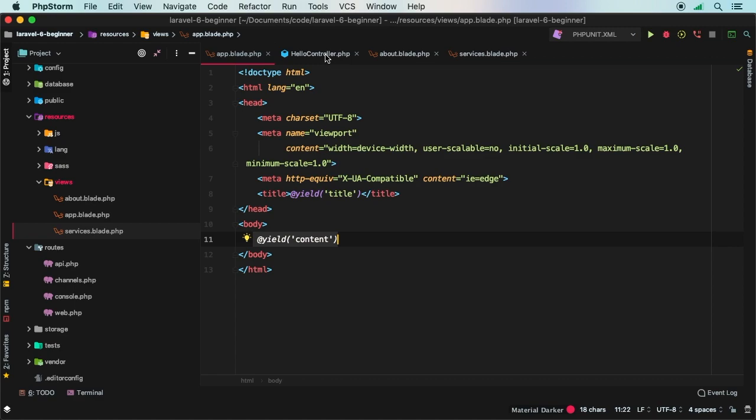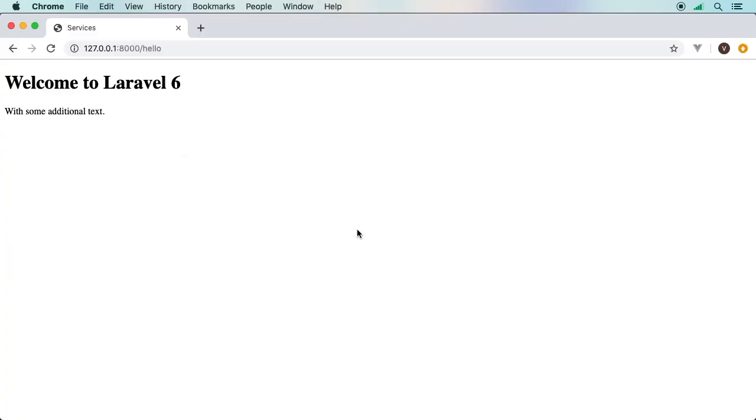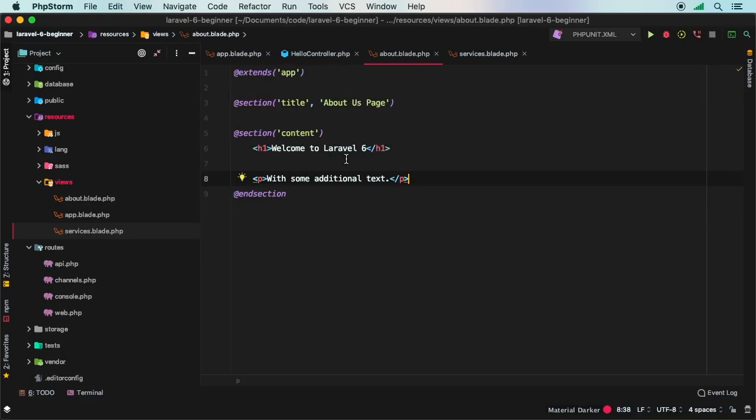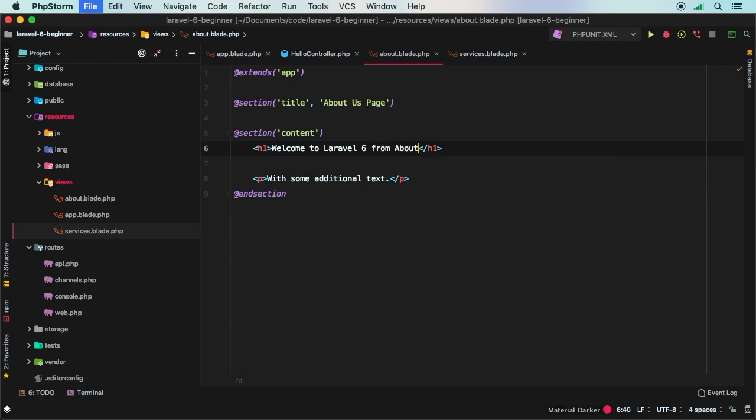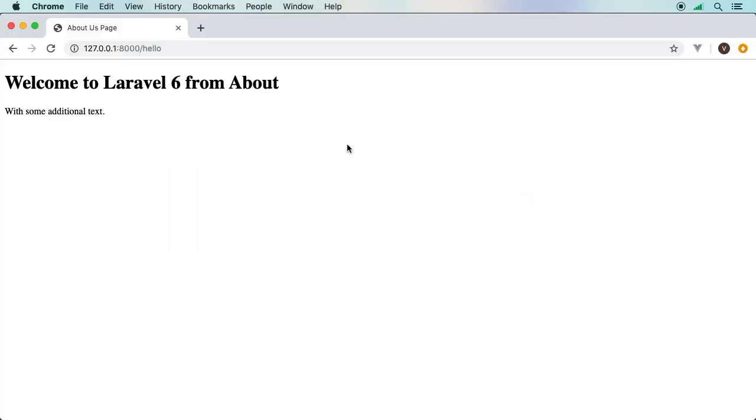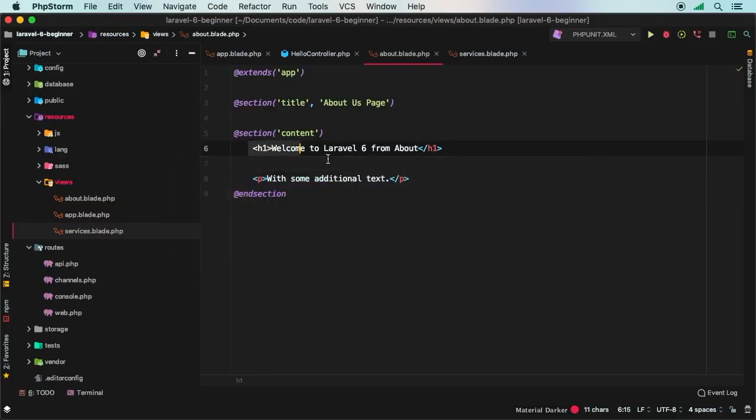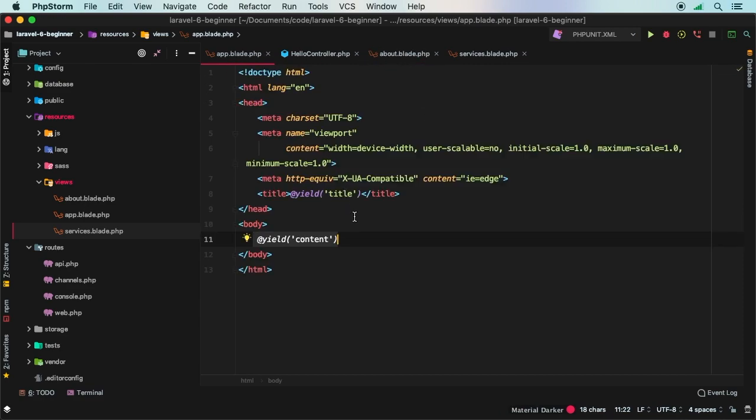So start section and end section, and anything in between here will actually just get pushed into this yield section. All right, back in my controller, let's change back to about. And if I hit refresh, notice that we get the exact same thing with the difference being that if I changed here from about, there you go. So this text here is actually coming from the about view. And this is just simply our layout file. That's typically what this file is referred to as, just a layout file. And typically it is called app.blade.